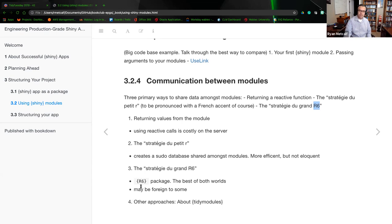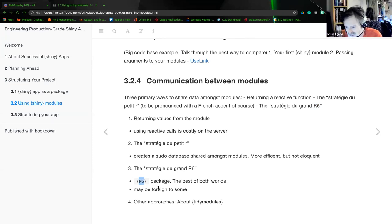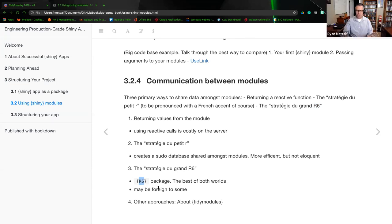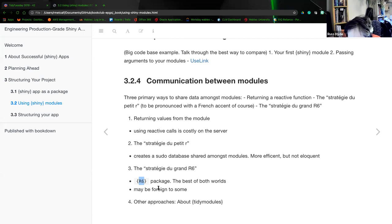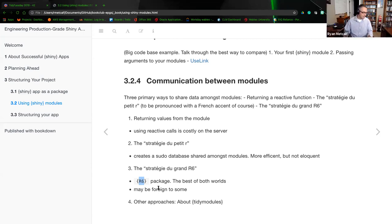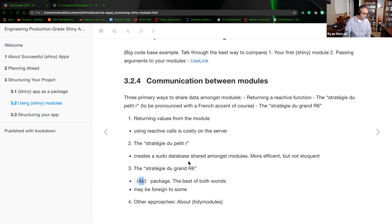If you go to the R6 point, we use the R6 package. Russ says he's not very experienced with R6. They said it builds the best of both worlds — if you follow this thought process using the R6 package, it combines both approaches: the reactive calls being overly costly and just using the pseudo-database. R6 is an implementation of encapsulated object-oriented programming for R — a simple, faster, lightweight alternative to R's built-in reference classes.